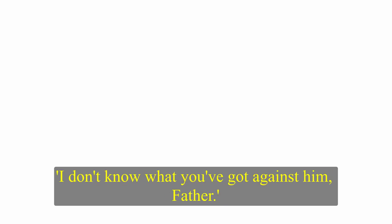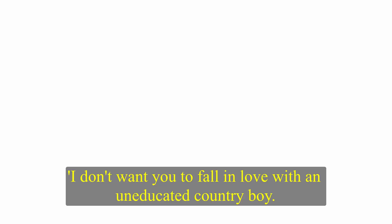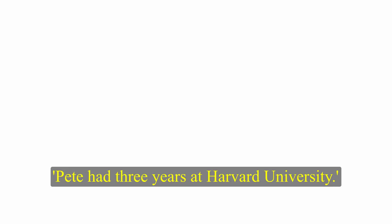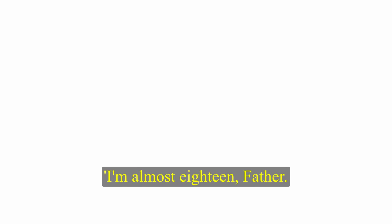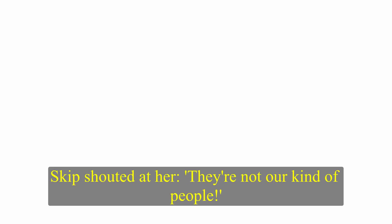Maggie got home very late that night, after Skip had gone to bed. At breakfast, she looked fresh and happy. I expect the Frosby boy was at the dance, said Skip. I don't know what you've got against him, father. I don't want you to fall in love with an uneducated country boy. I sent you to a good school. Pete had three years at Harvard University. Maggie stood up. I'm almost eighteen, father. I don't want to be told who I can and can't see. Skip shouted at her. They're not our kind of people. Maggie left the room.